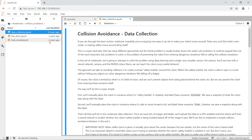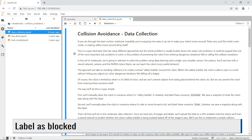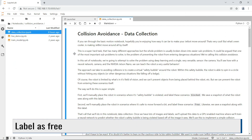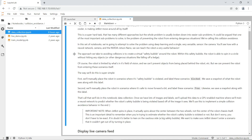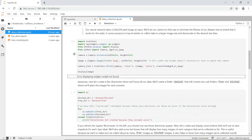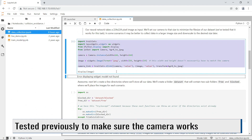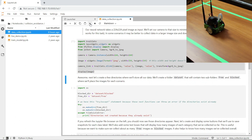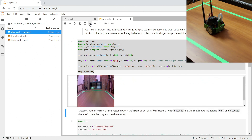Let's start up the data collection notebook. The first section describes what we are about to do. This notebook is pretty simple. We will be using the robot's camera sensor. We place the robot in scenarios where its safety bubble is violated, then we take an image from the camera, label the image as blocked, and save it. We do the same thing when the robot can move forward and label those images as free. First, let's make sure that our camera works. I did this before filming, that's why we have the error displaying the widget. Select the text in the cell and then hit the play button.